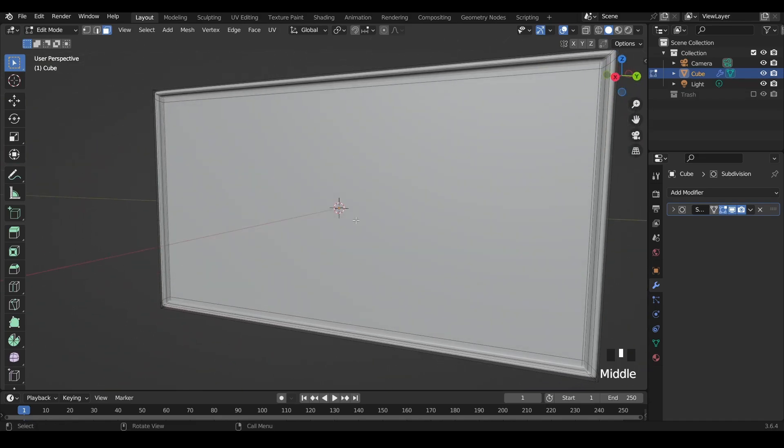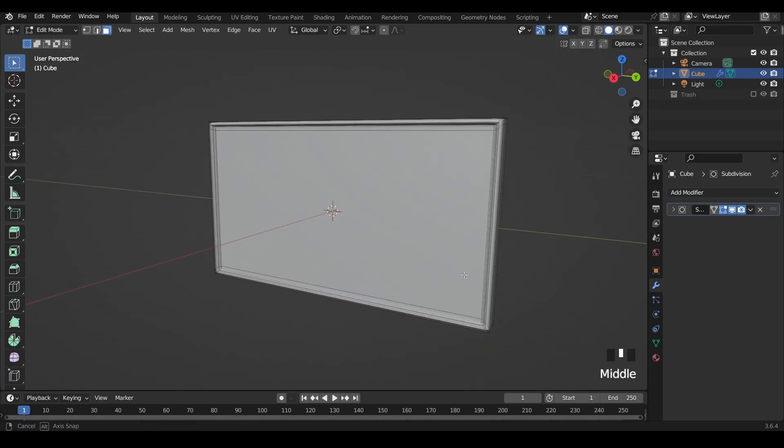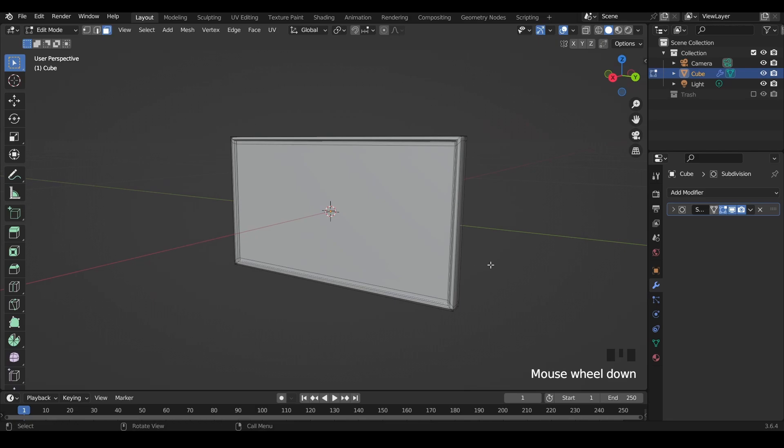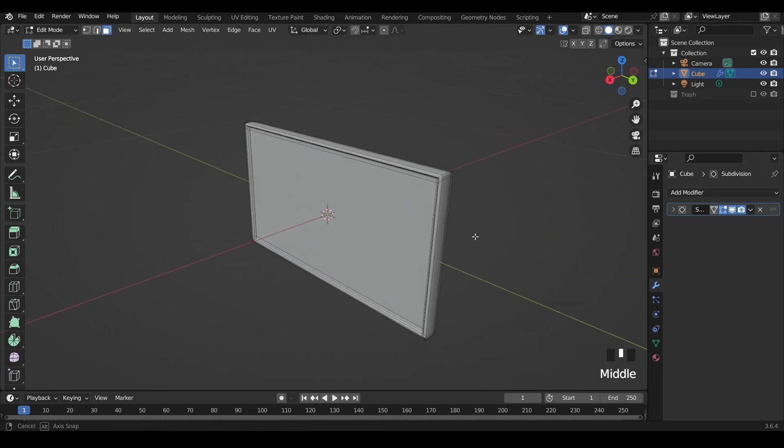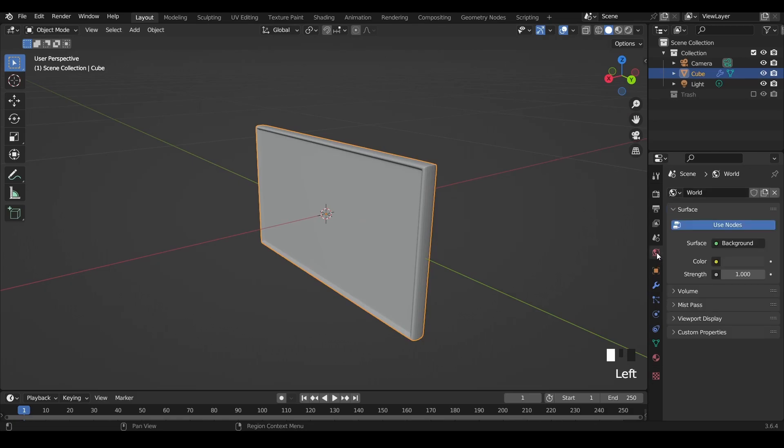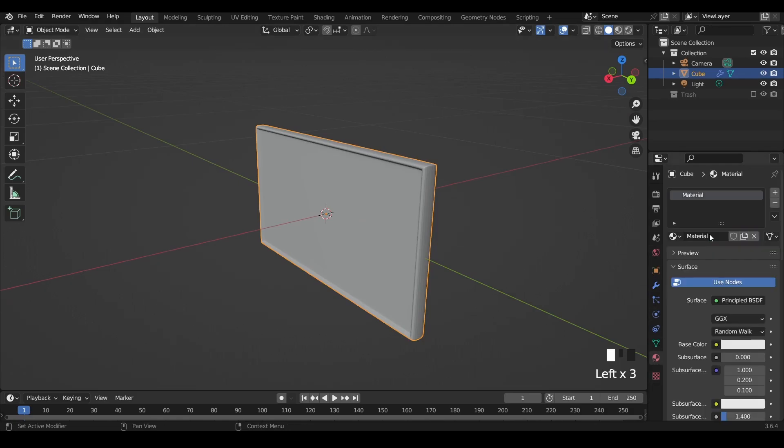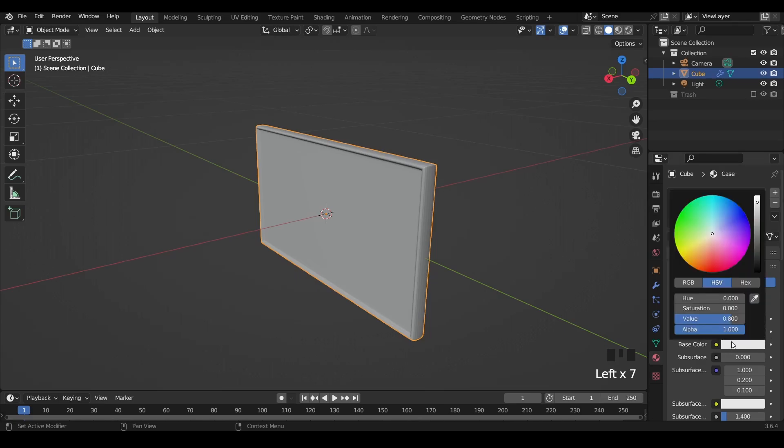After that, let's create materials. Let's start with the general material for the case and the monitor itself. We go to the material panel and create a new material. Let's call it case and then let's make this black at the moment.